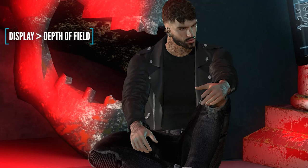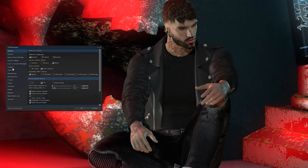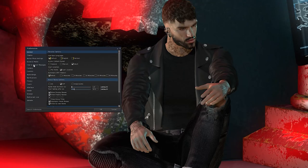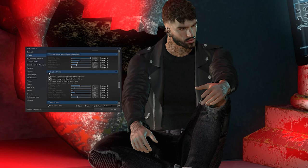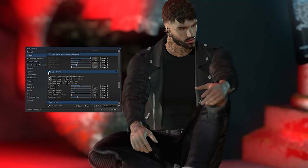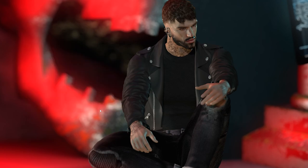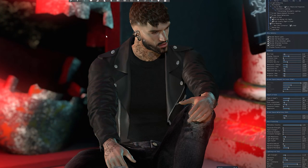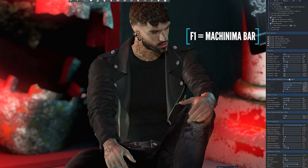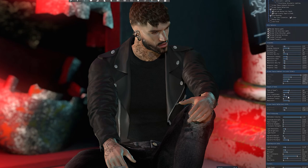Depth of field in the preferences menu is perfect for drawing more attention to the subject and blurring the background. This will need a little experimentation depending on how far you're zoomed in, but here I've adjusted the field of view and the f-number to balance out the blurriness of the background with the sharpness of my avatar. As you become more familiar with the settings you'll probably prefer to work with the machinima bar, which you can access by hitting F1. Most of these settings are also in the preferences section, but this gives you quick, convenient access.